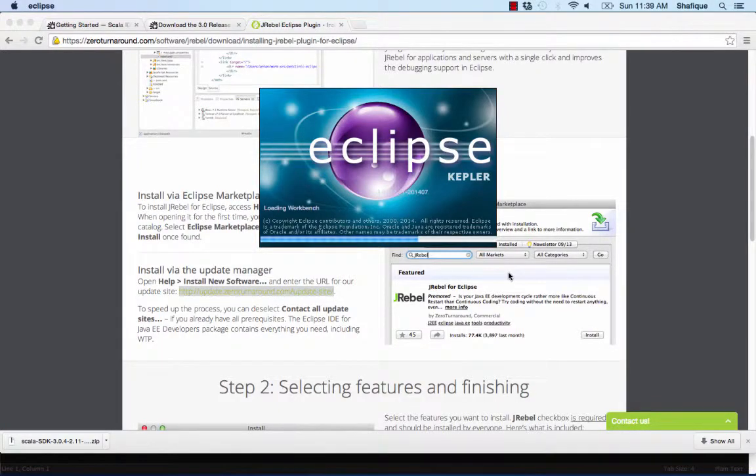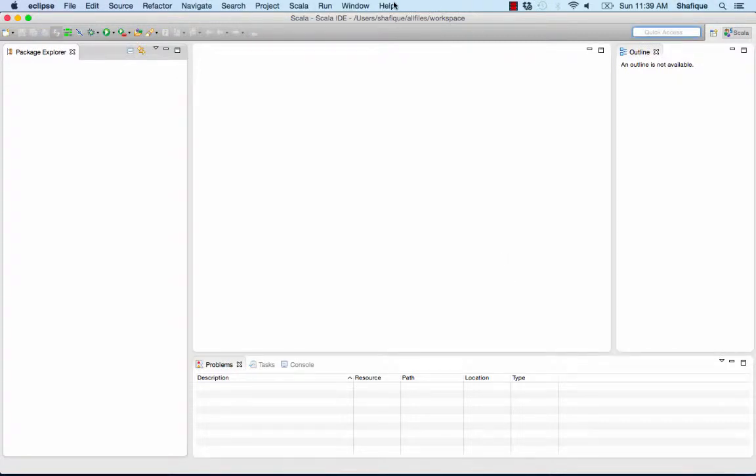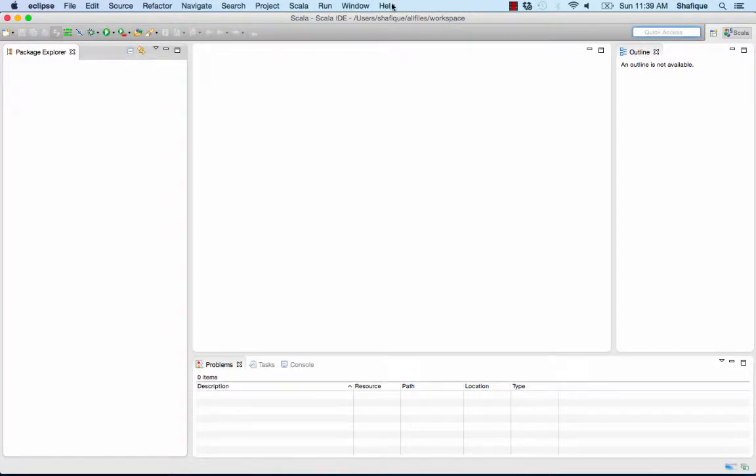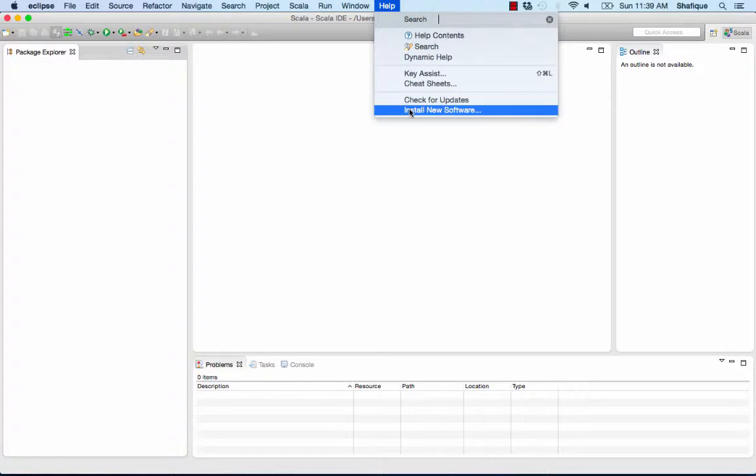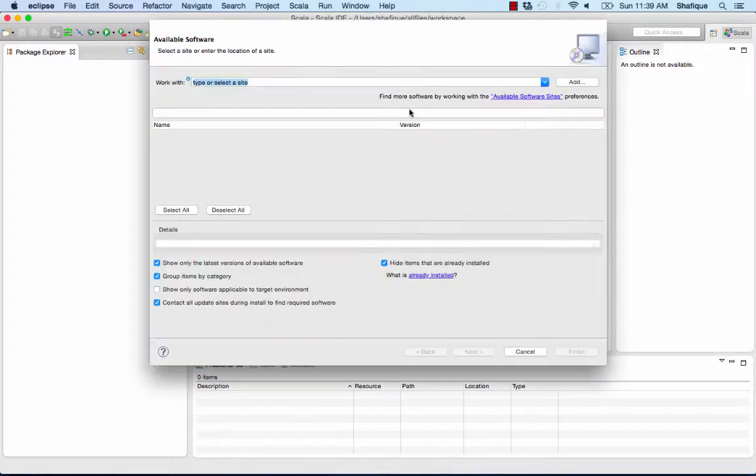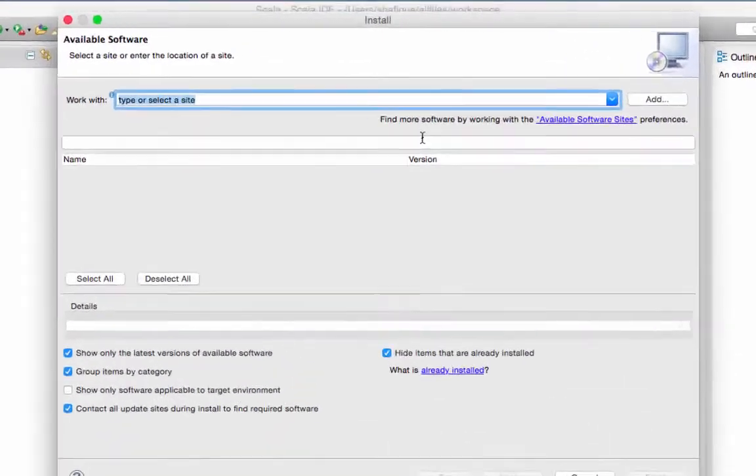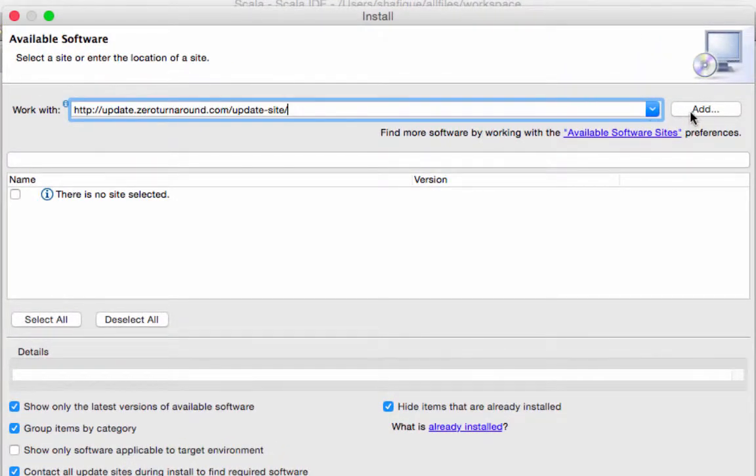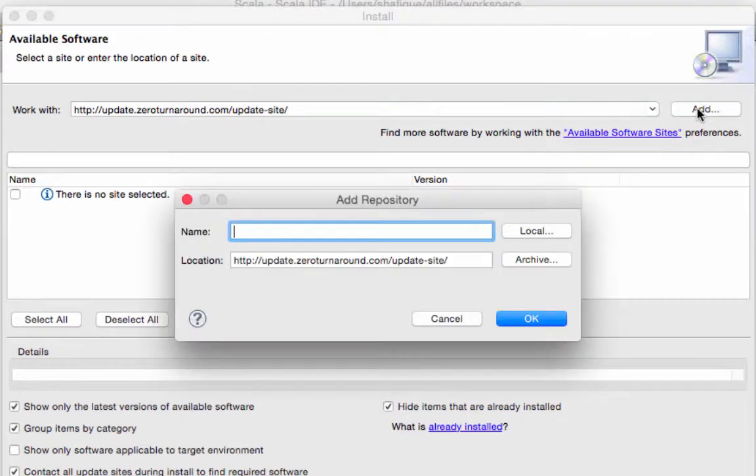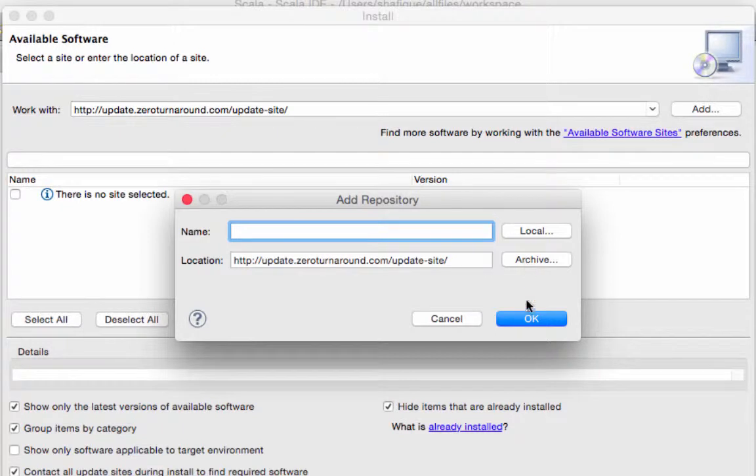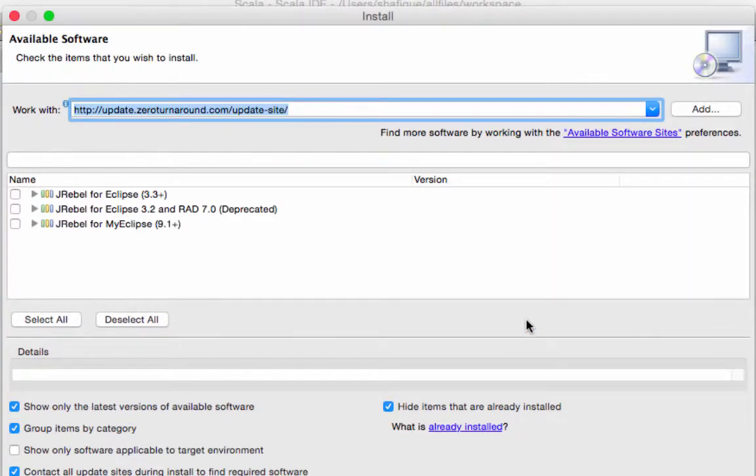Right there I just set the workspace permanently so it doesn't keep asking me for the workspace. Again, go to Help, install new software. When the prompt appears, just paste in the link and click Add. This is the JRebel link that you just copied. Click Add. Don't have to give it a name, I didn't, so go ahead and click OK.